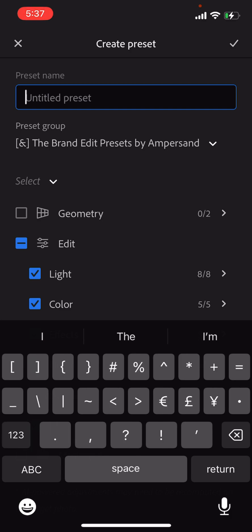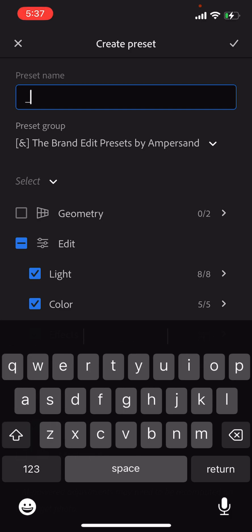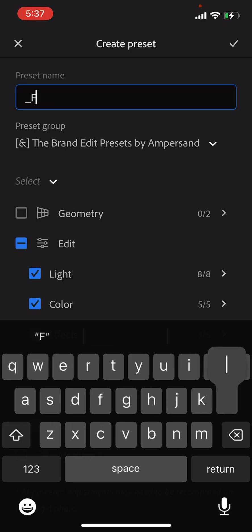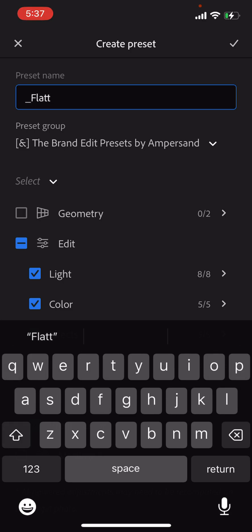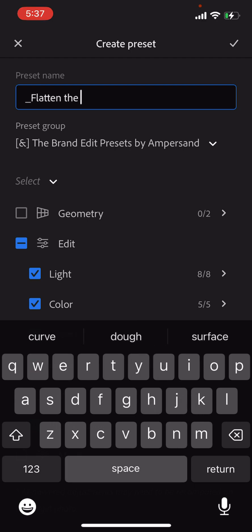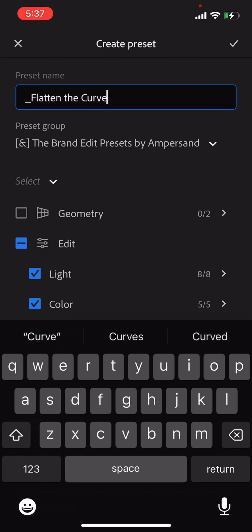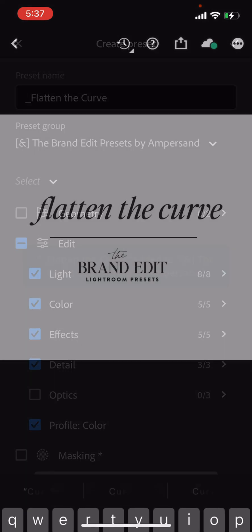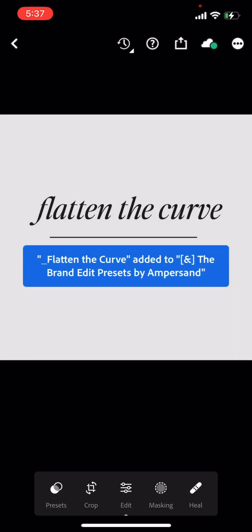So I like my presets to be in order. And so I'm hoping that if I title these with the same nuances as the desktop ones, then hopefully they will upload in order. Okay. So we're going to do an underscore flatten the curve, go ahead and save.